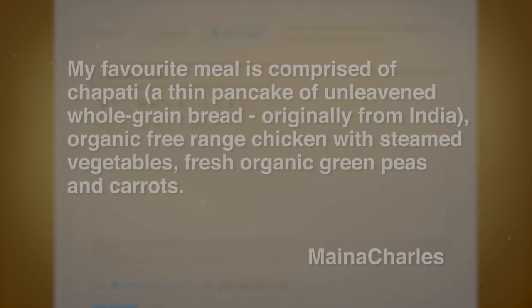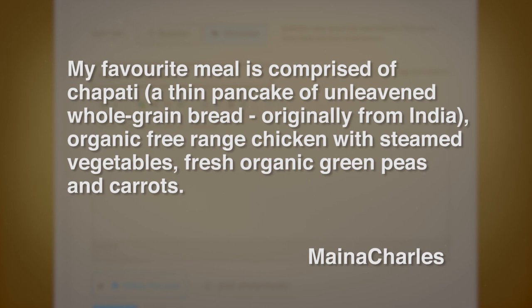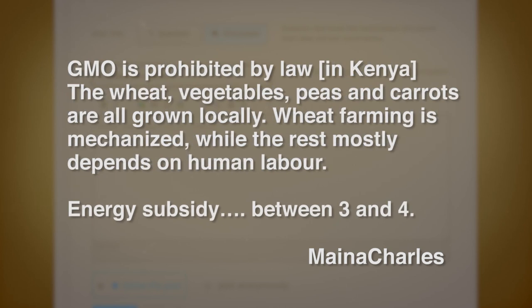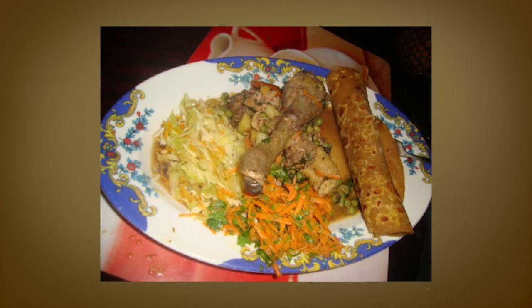Here's another comment about chapatis and peas stew. My favorite meal comprises chapatis — a thin pancake of unleavened whole grain bread originally from India — organic free-range chicken with steamed vegetables, fresh organic green peas and carrots. GMOs are prohibited in Kenya, where this post is from. The wheat, vegetables, peas and carrots are all grown locally. Wheat farming is mechanized while the rest mostly depends on human labor, with an energy subsidy of three to four calories for each food calorie. That number might be a little low, but the person is clearly describing these things with a good understanding.